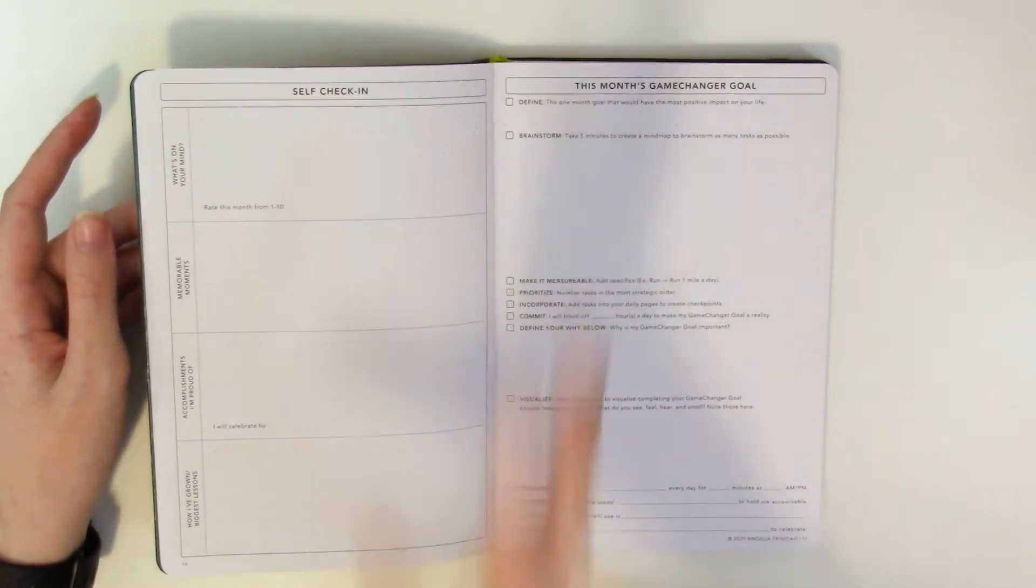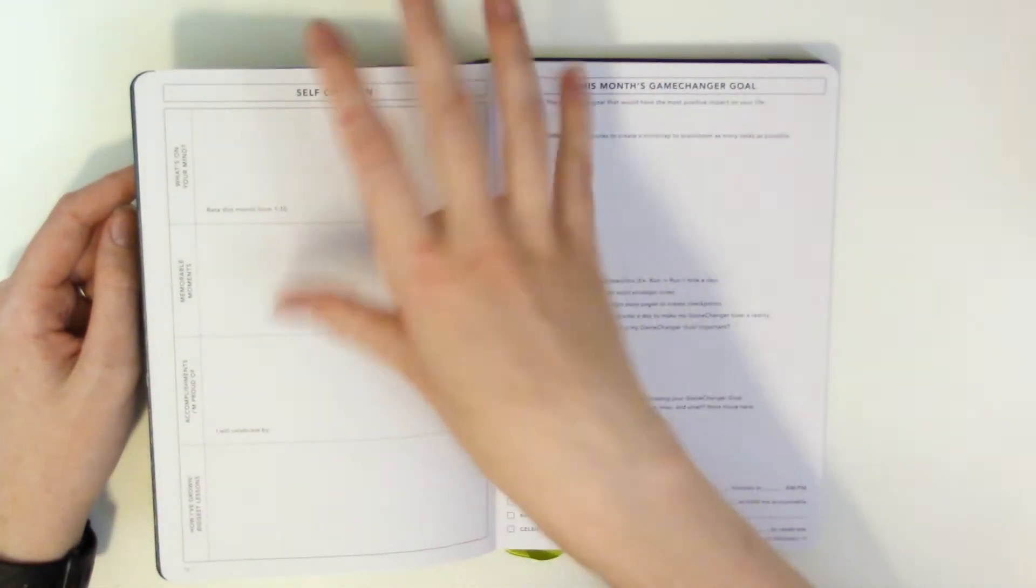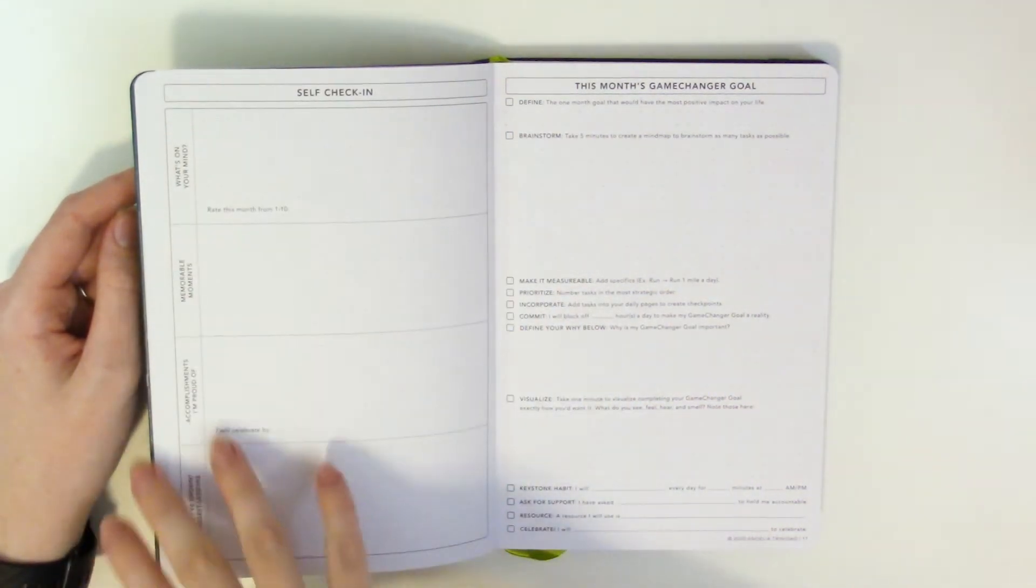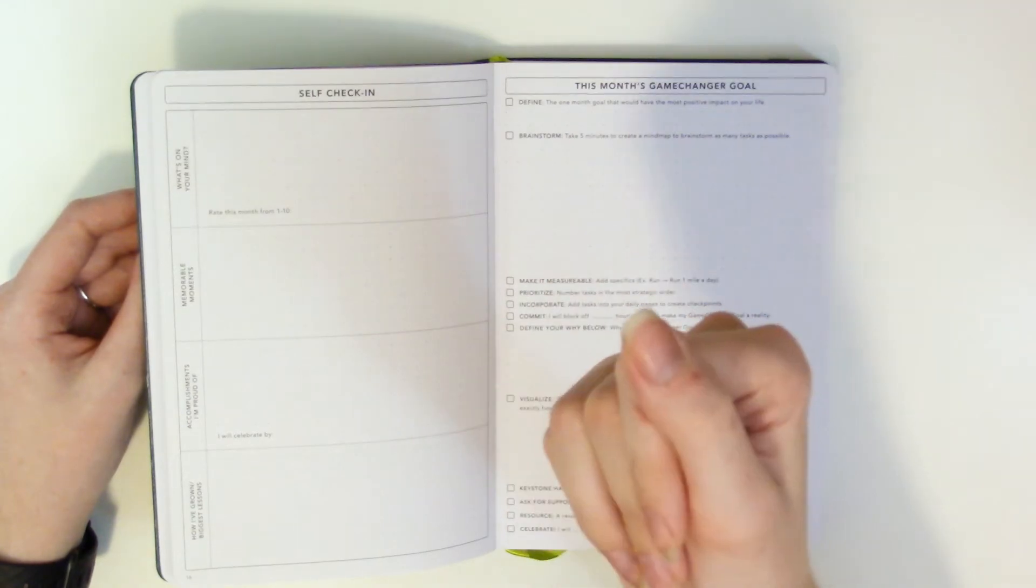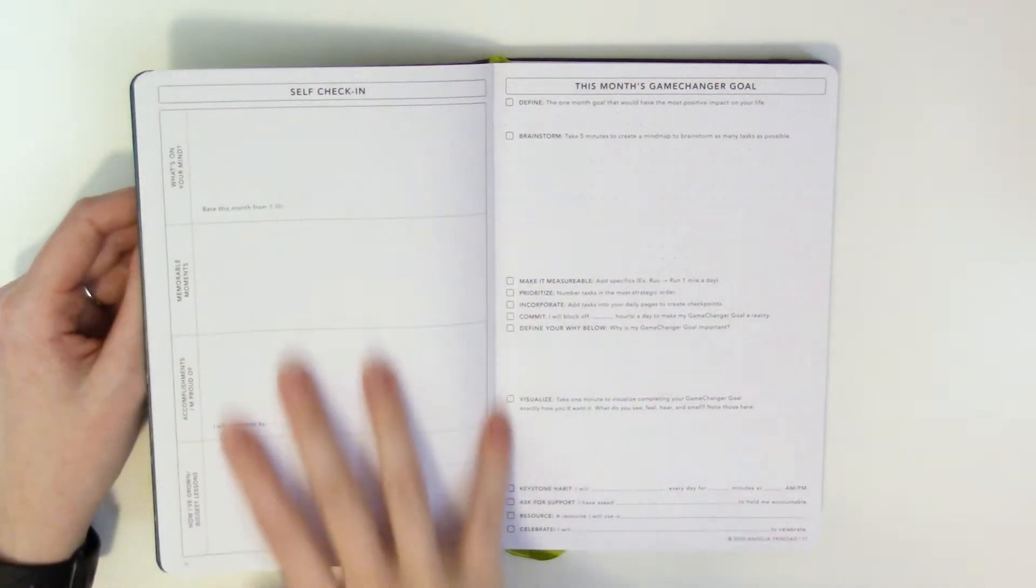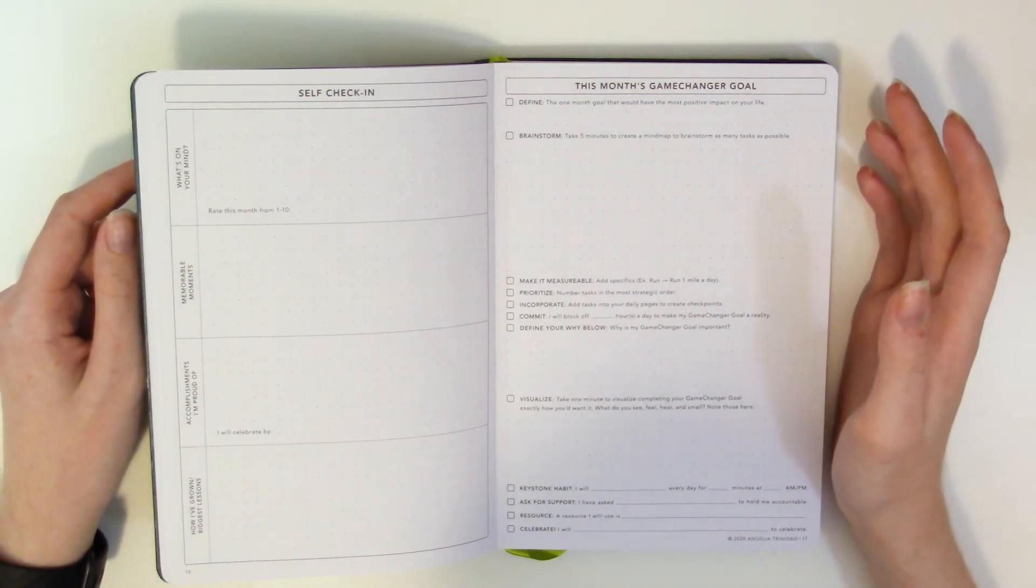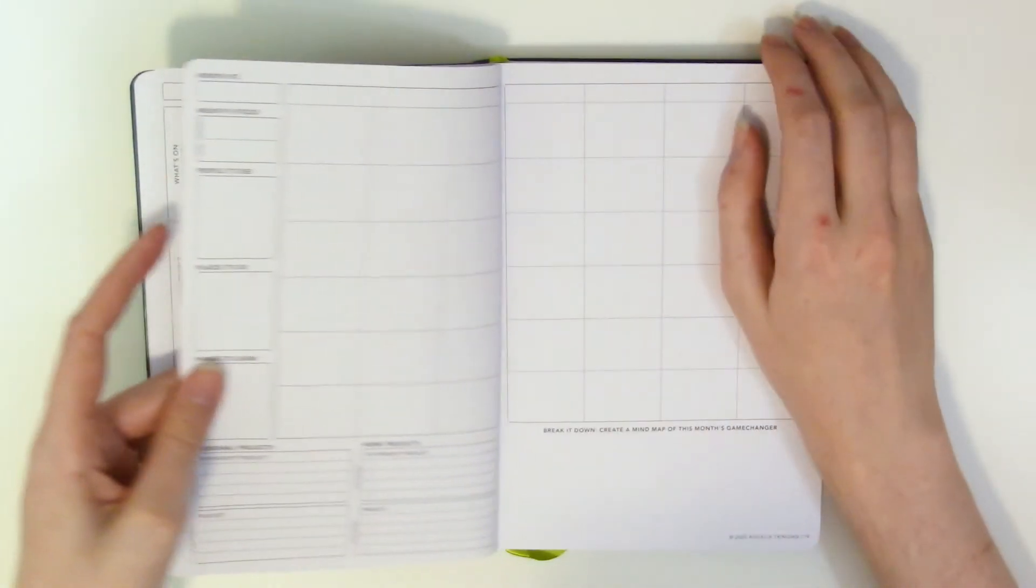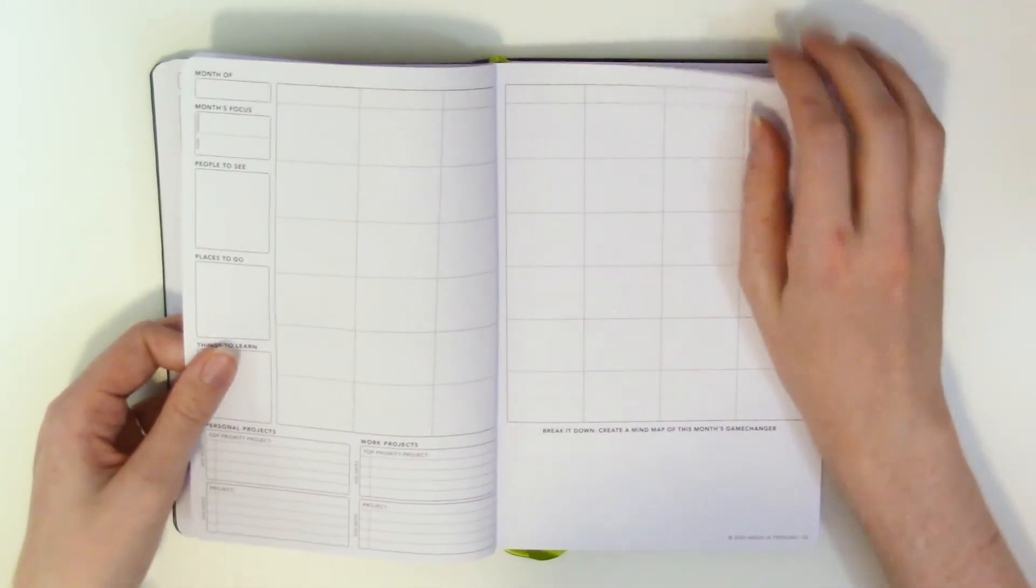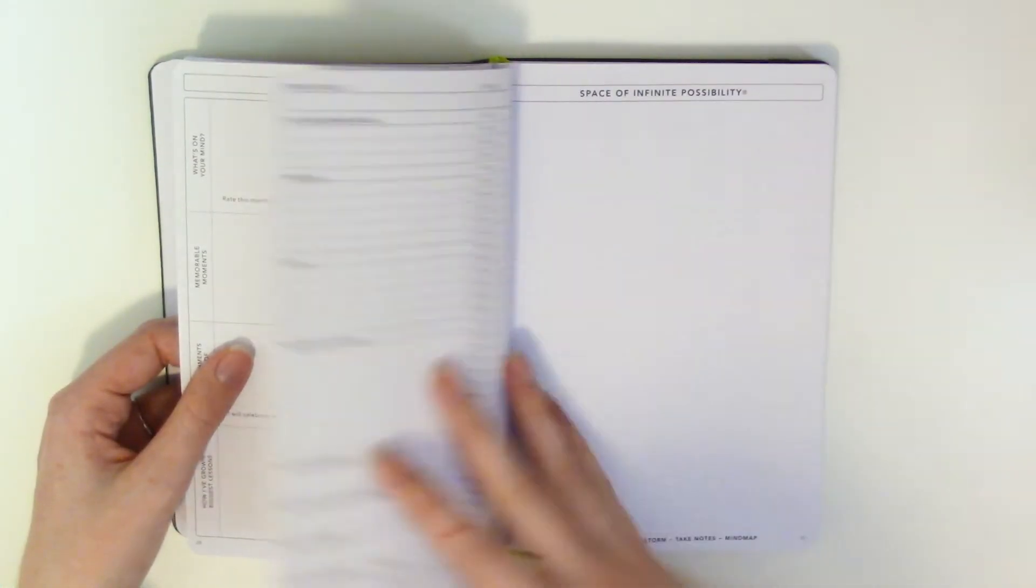Accomplishments I'm proud of I will celebrate by how I've grown biggest lessons. I like that I'm not a huge fan like I'm not really a journaler per se but I like these prompts of like being able to look back and be like what did I accomplish this month what are my what would my therapist say. What are my opportunities for compassion is what is the wording that I'm going to use for that. And then you go into another page of this month's game changer goal another monthly spread same thing with the check-in and the game changer goal.